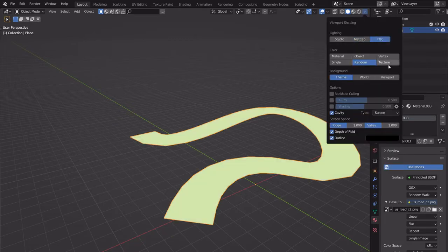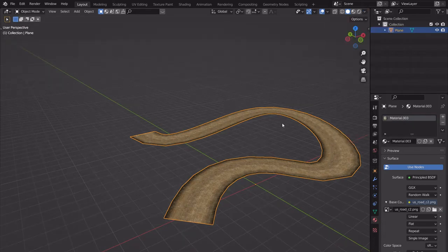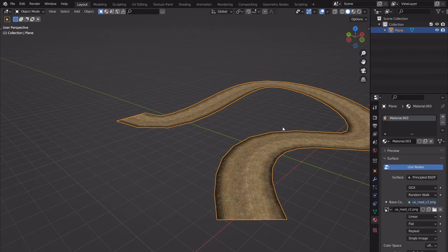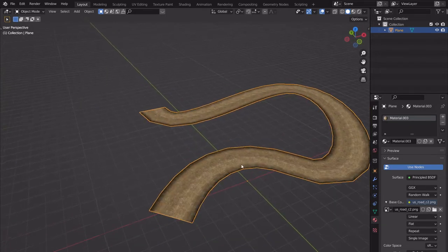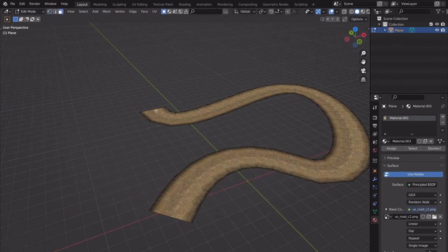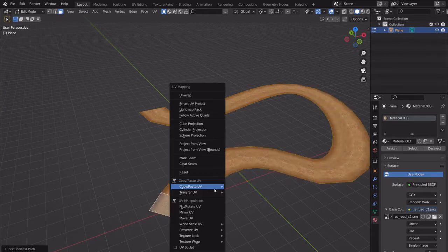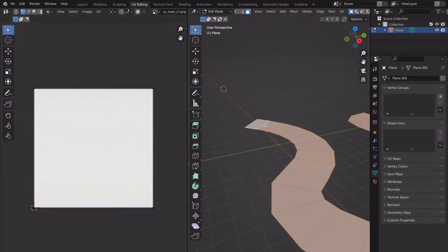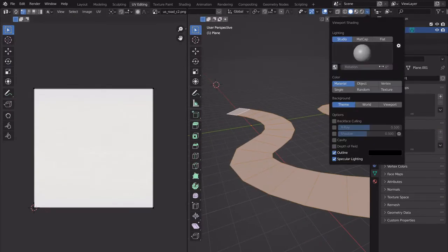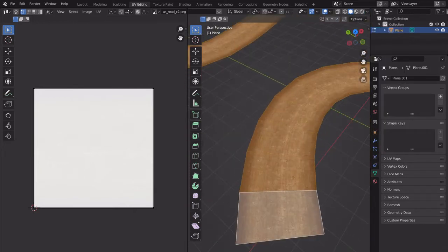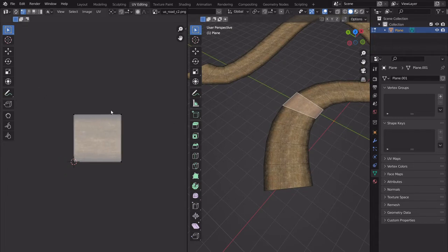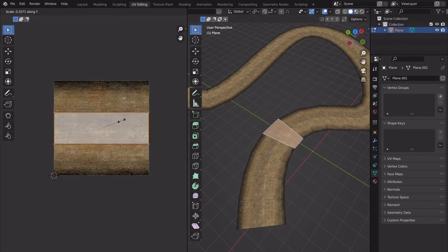If you notice, it automatically correctly UV-mapped it — which is awesome, that's exactly what we want. Sometimes it's not quite right though. You can Ctrl-click a face, then U to unwrap and choose Follow Active Quads. Let me go to the UV Editing tab so you can see what's going on — I'll change settings to flat and texture.